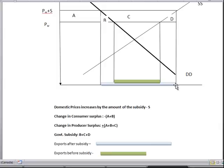Change in consumer surplus is the area under the demand curve and between the two price changes, so that is A plus B. But since there is an increase in prices, there is a decline in consumer surplus, so change in consumer surplus is negative.